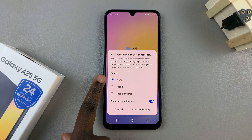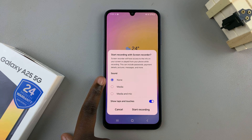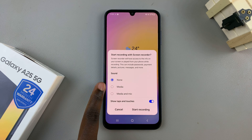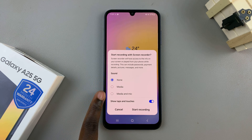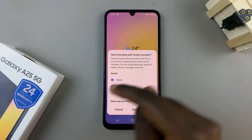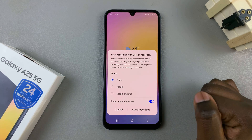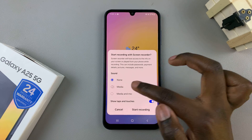You have three options: none, which will disable every single sound; media; and then media and mic. It's up to you to decide which option you prefer.